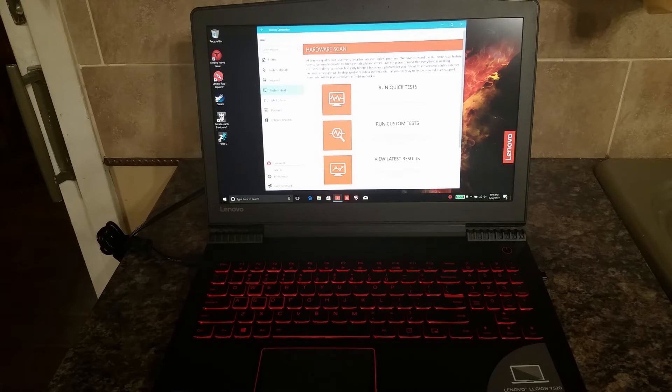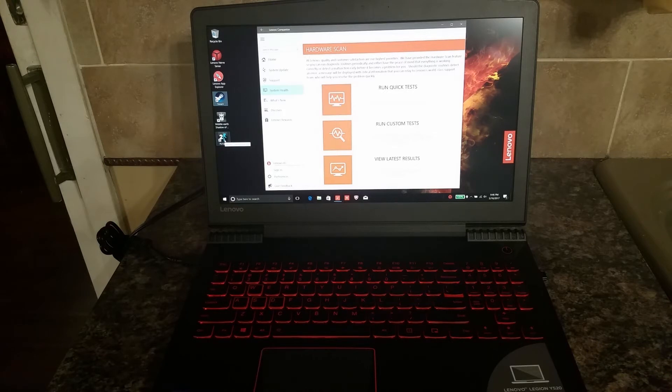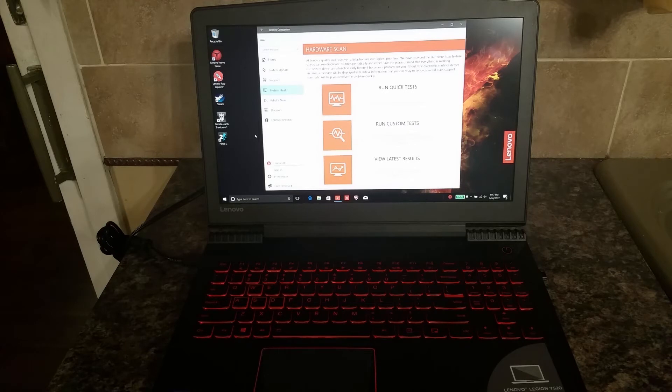As you can see, I went ahead and installed Steam on here. I had no problems whatsoever installing Steam—works great. I downloaded Middle Earth Shadow of Mordor and Portal 2, and as I mentioned, played both of those games. They are seamless and very pretty on this 15-inch. The frames per second are spectacular and I have almost no complaints.